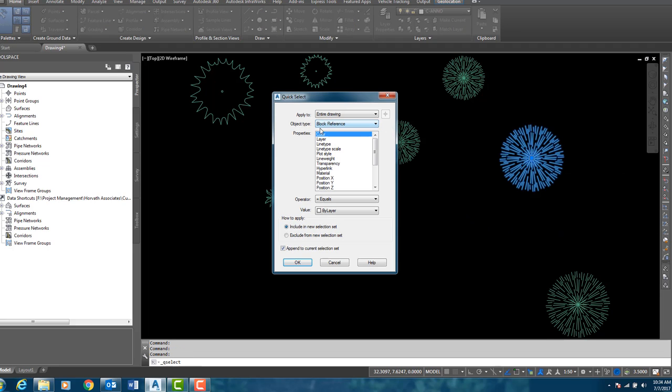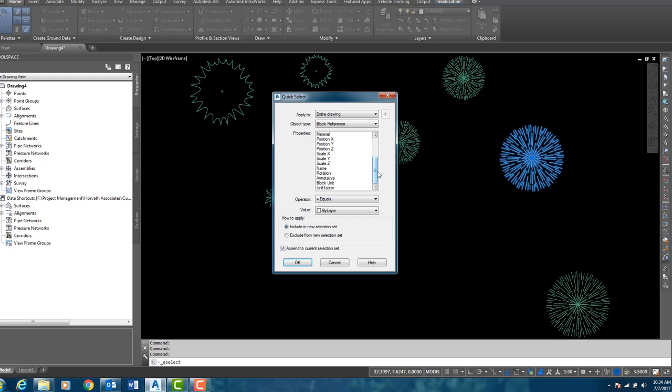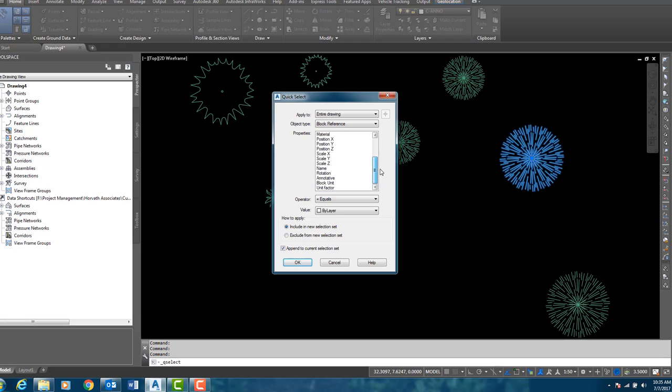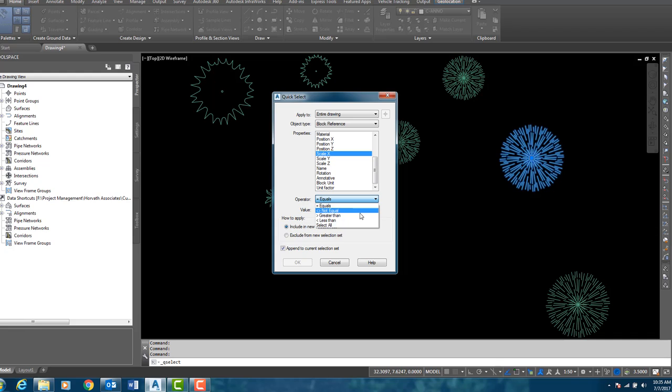You will see that my Object Type is a Block Reference and you will see all of the properties available that I can narrow down my selection set. So I am going to scroll down here to Scale X, my operator is equals, you can see everything available to you here, but I know the exact number so I am going to say equals, put a value of 1.5.